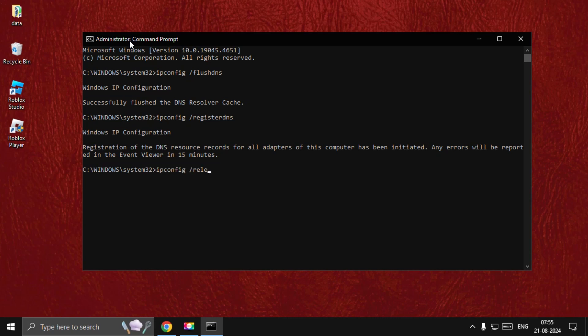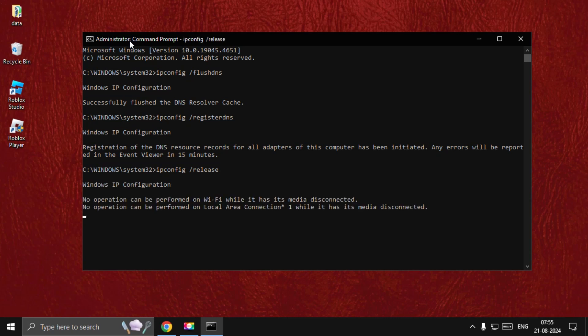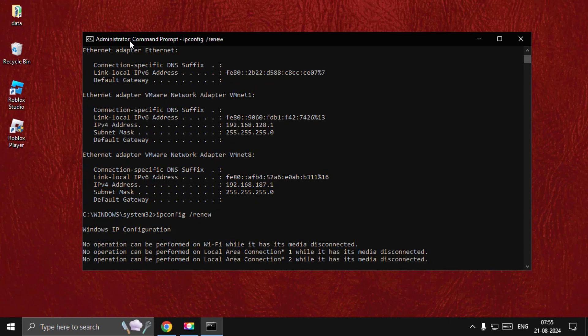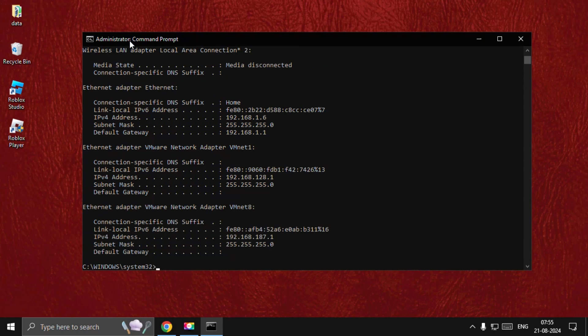Then go for ipconfig space /release and hit Enter. Then type ipconfig space /renew and hit Enter. Wait for a few seconds to complete the process.